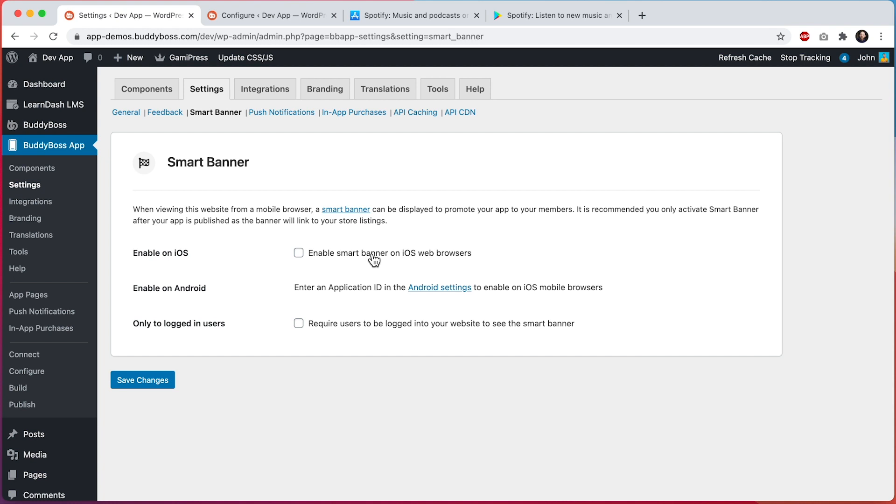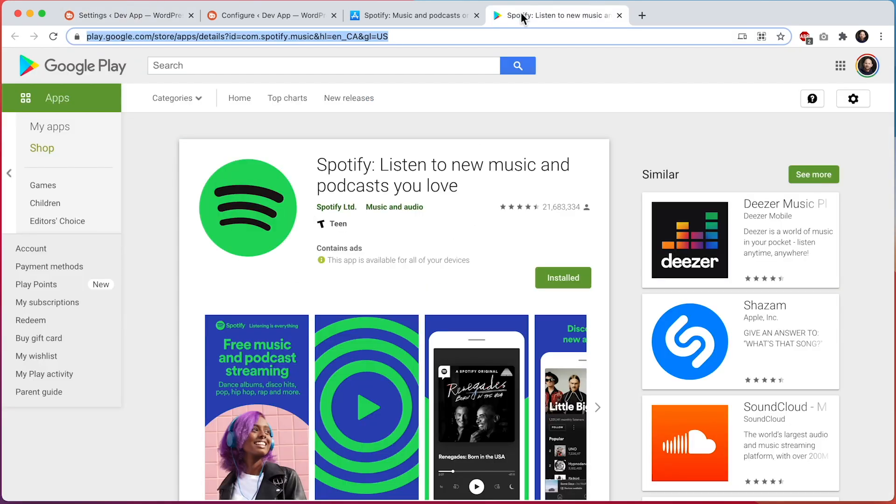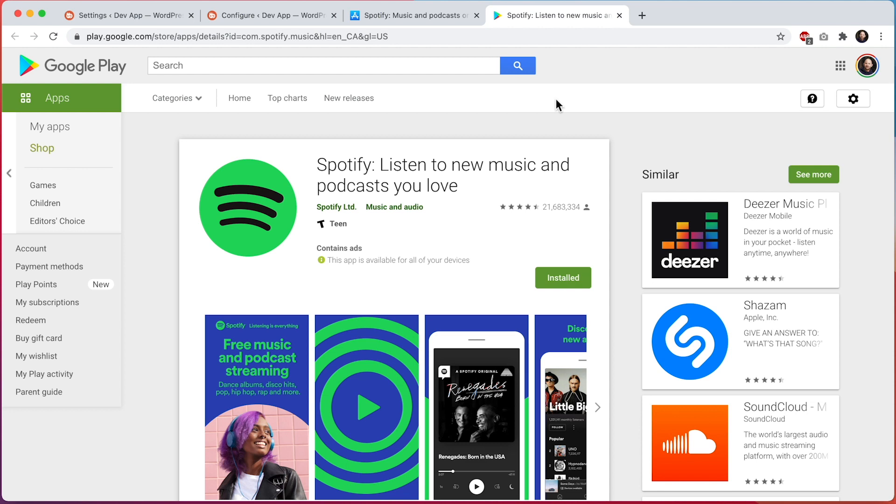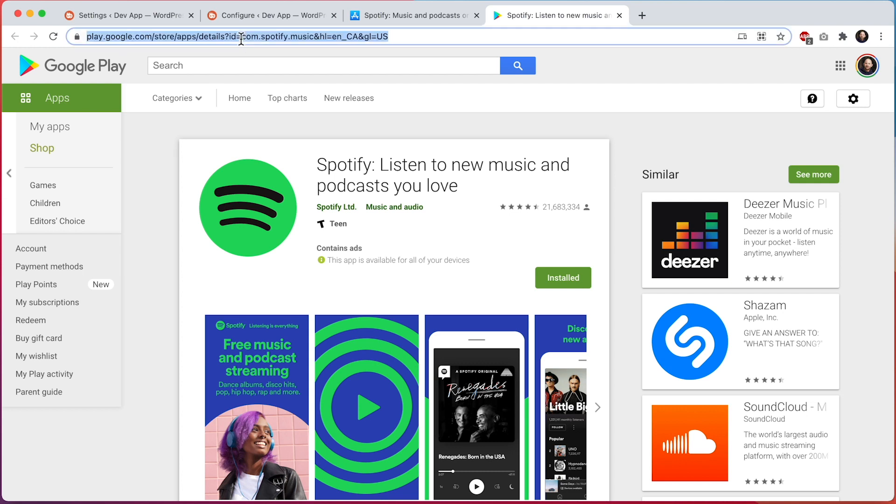Next we'll add the application ID for Android. We can find that over here. And in here we can see a similar public app listing in the Play Store for our Spotify app. So I'm going to grab the application ID, which is actually in the URL. You can see ID equals and it's this part.